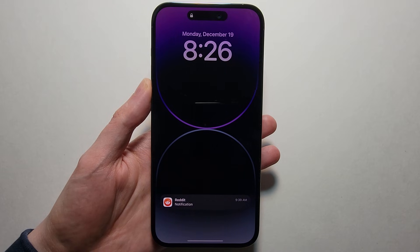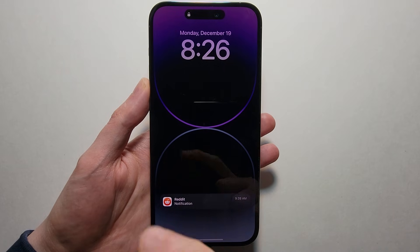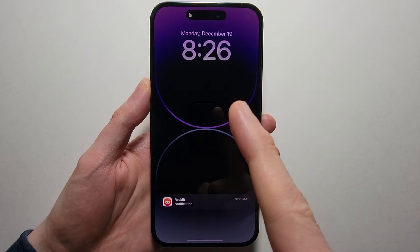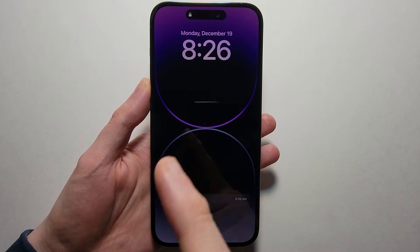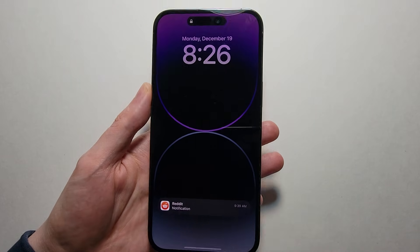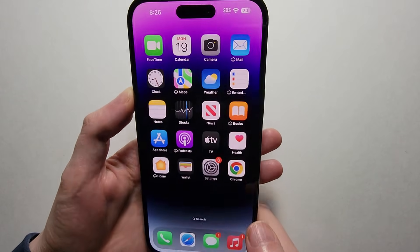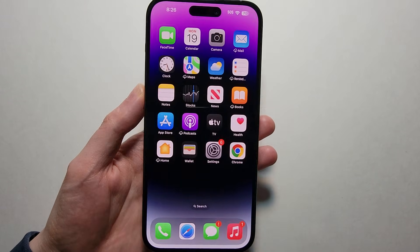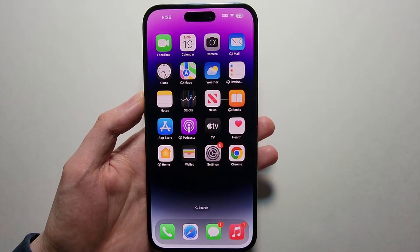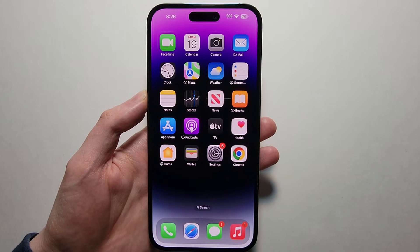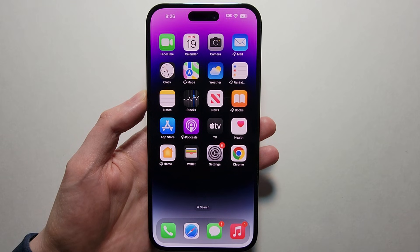Alright guys, so I'm going to show you how to turn off your always on display for your iPhone 14 Pro or Pro Max, which of course can be extremely distracting, especially at nighttime. Now with the new iOS version, there are some improvements.